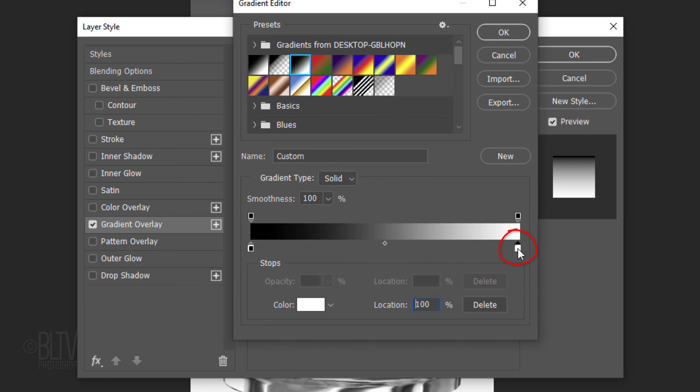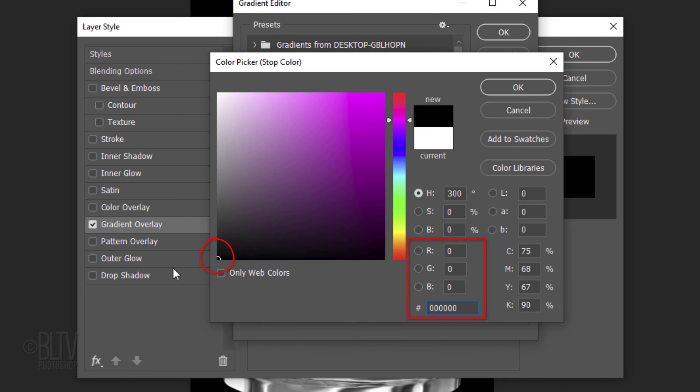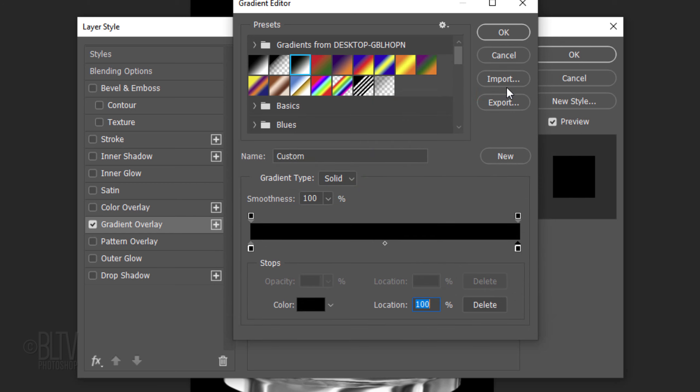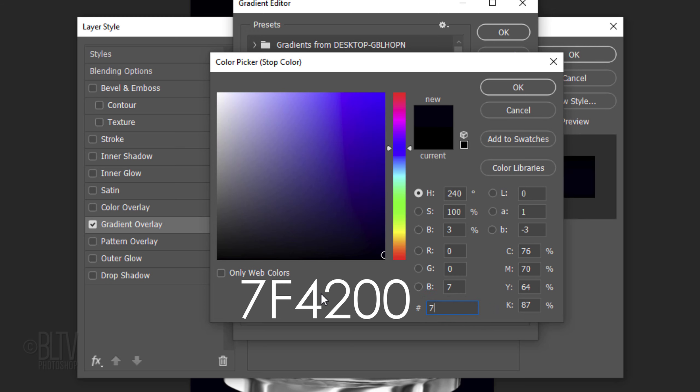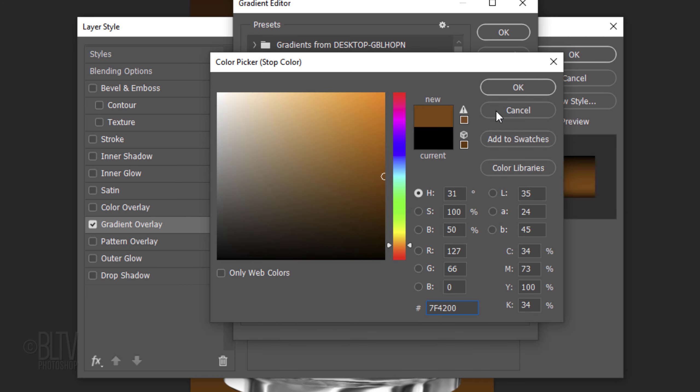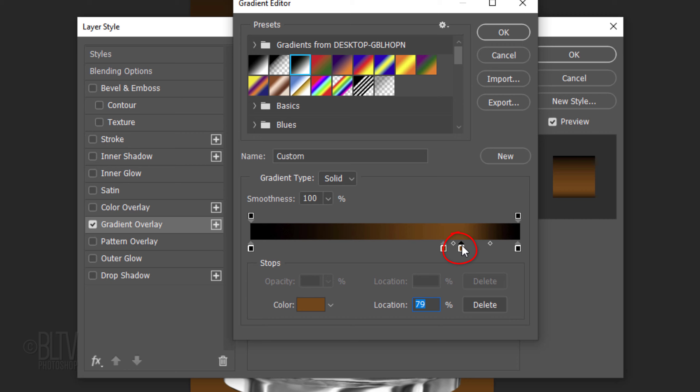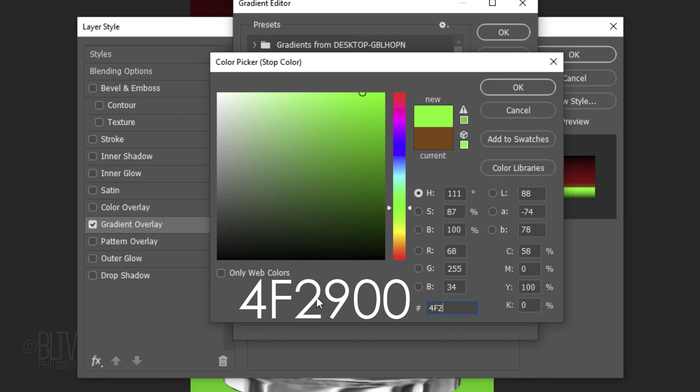Click the lower right stop, the color box and pick black again. Click below the bar to add a new stop and for its location, type in 72. Click the color box and in the hexadecimal field, type in 7F4200. Click below the bar again and for this stop's location, type in 74. Click the box and type in 4F2900.